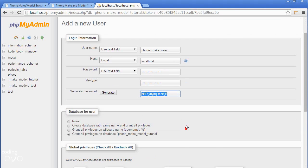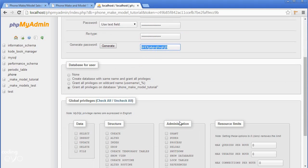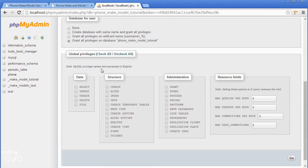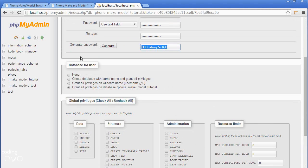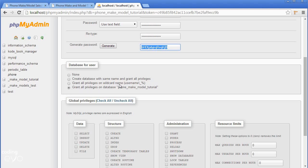Now if we scroll down, you can see privileges. We don't want global privileges - we only need this user to have privileges for this database. We're going to grant all privileges on database phone_make_model_tutorial, but